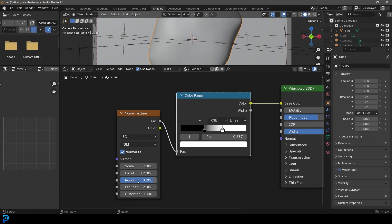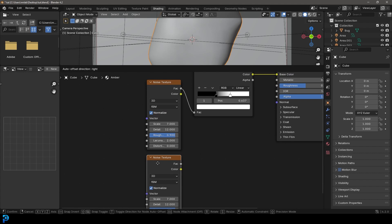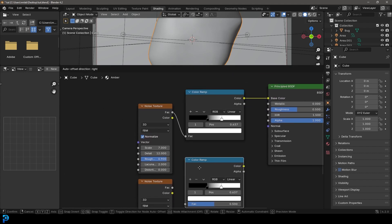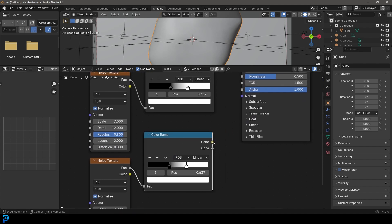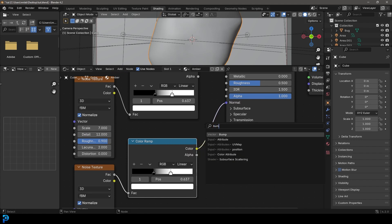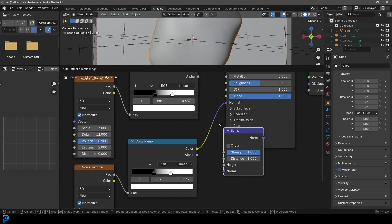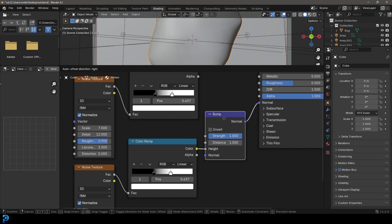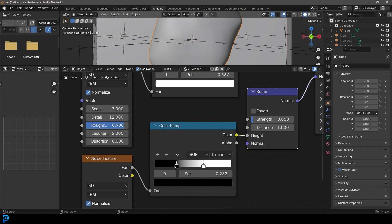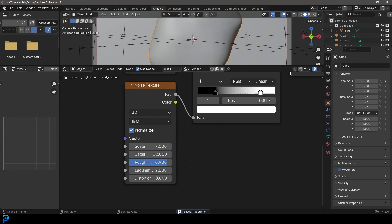And then let's give it under the scale, a scale of seven. And the detail we're going to make 12. The roughness will make 0.9. And then we're going to go Shift+D to duplicate that, bring it down. And we're also going to duplicate our color ramp. And then let's plug that factor into the second one we've created here. This one's going to go into the normal, the color ramp. And we're going to go Shift+A, search and get a bump node. And let's place that over here and make sure that the color output is going into the height and the strength. We're going to make it 0.05 like so.